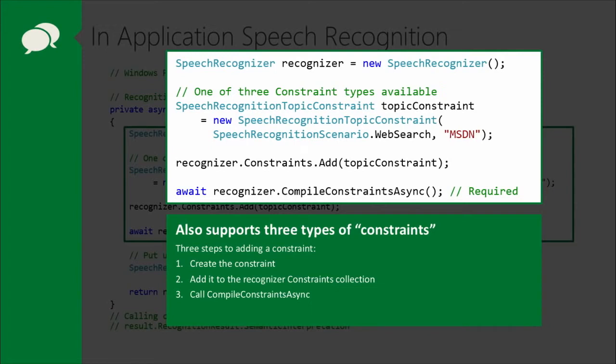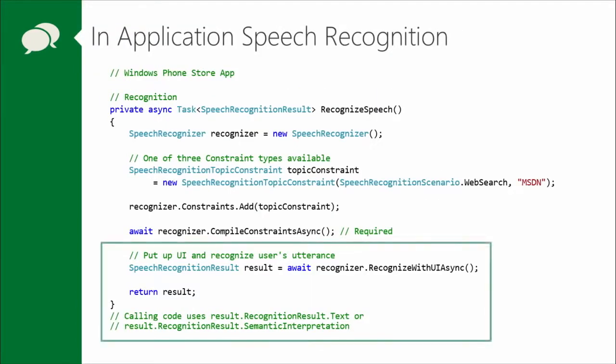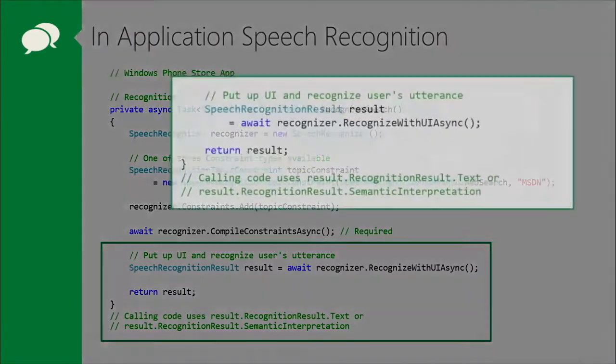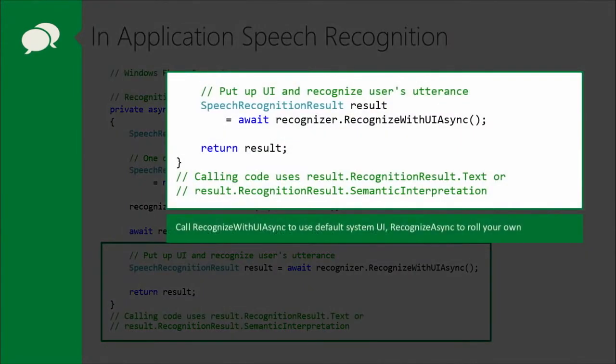constraints on and off later if we want. Once we've created our constraint, we add it to the recognizer. And then finally, we have to compile the constraint. Very important, because if you don't compile it, it's like it's not really getting absorbed by the recognizer.